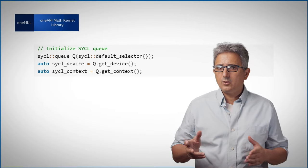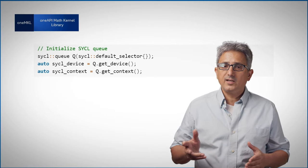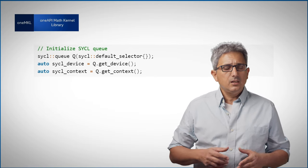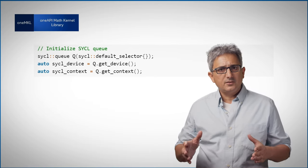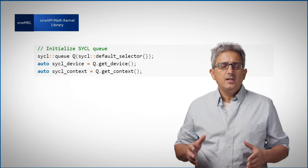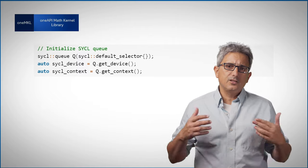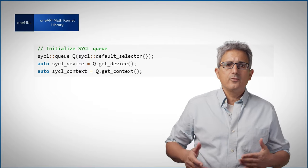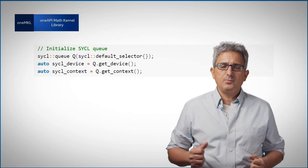This will find an accelerator if one is available. If no accelerator is available, it will create a queue for the host CPU.